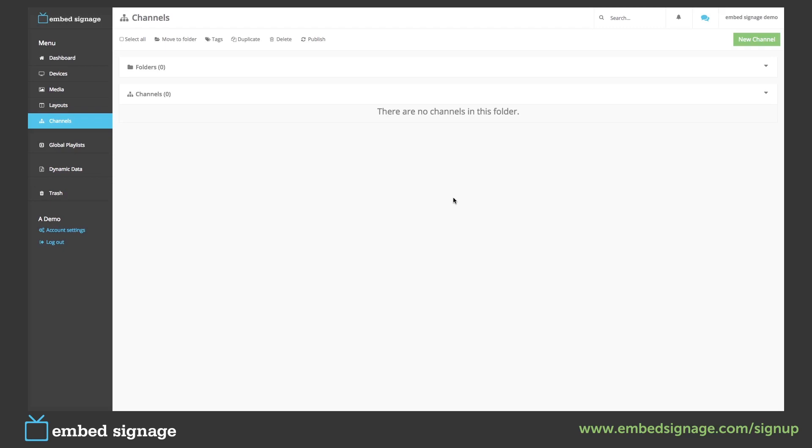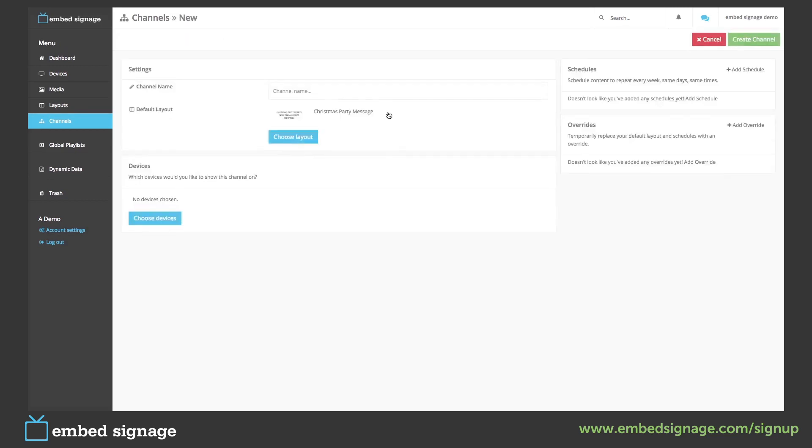To create a channel, click new channel. First thing we have to do is give our channel a name and choose our default layout.